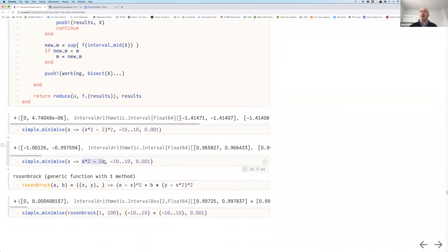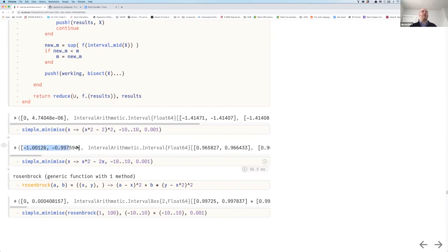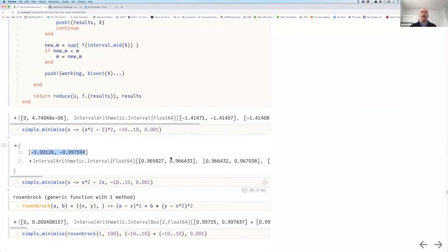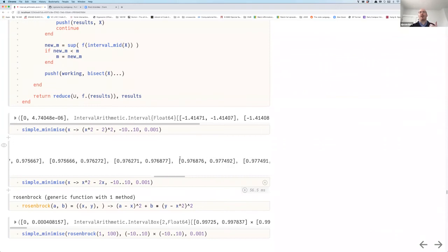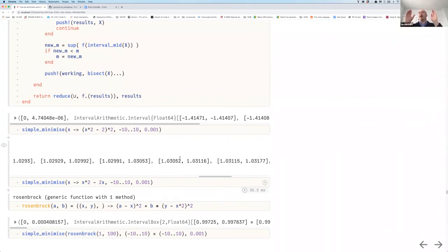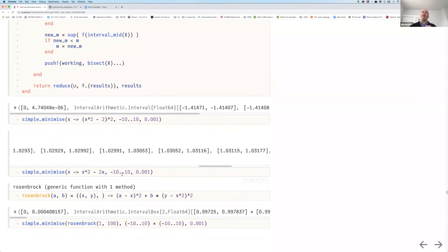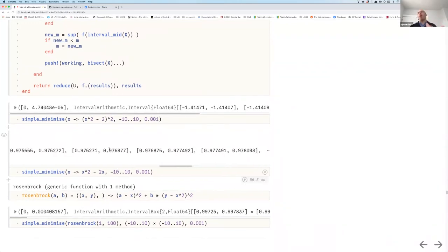For x² - 2x, which has the dependency effect since x occurs twice, the algorithm gives the correct minimum of -1 but produces a long list of boxes — this is called the cluster effect. As I decrease the tolerance, I get more and more boxes clustering around the global minimum. There are more advanced techniques to mitigate this — higher-order approximations like Taylor expansions using interval arithmetic — that can help eliminate the cluster effect.